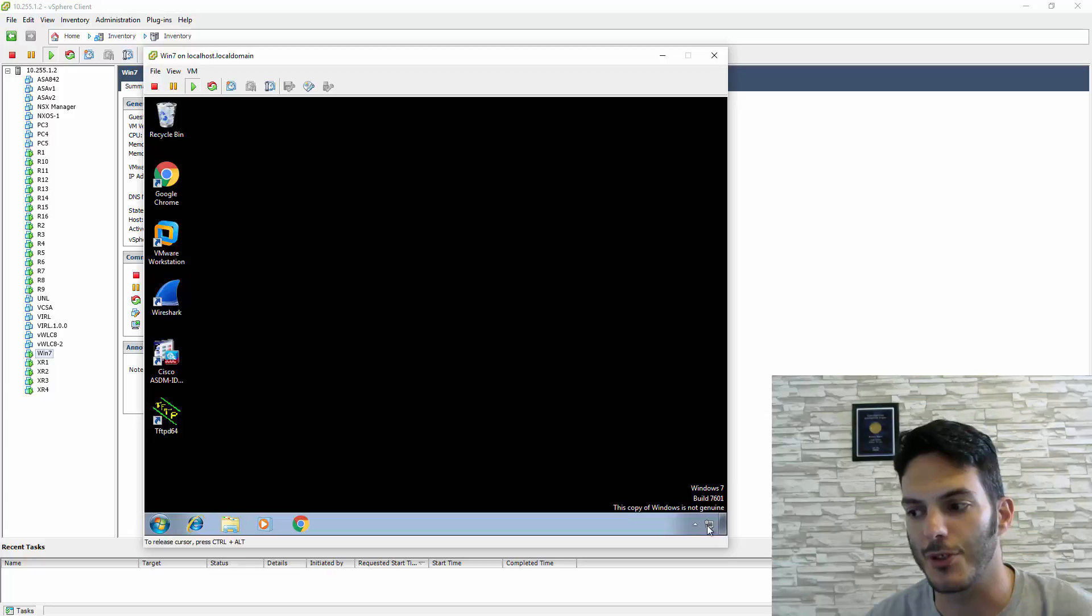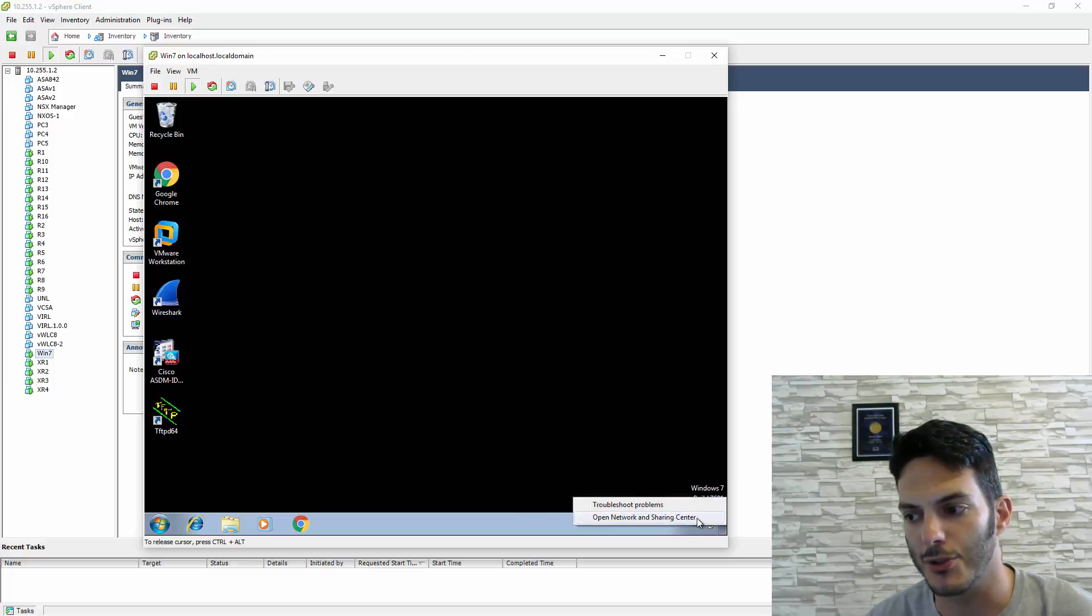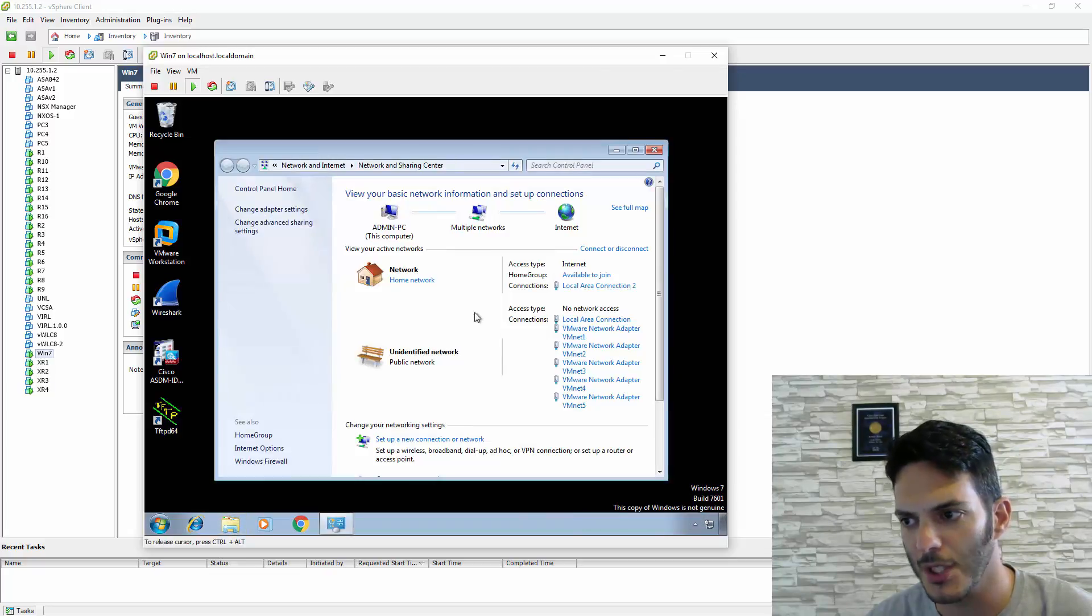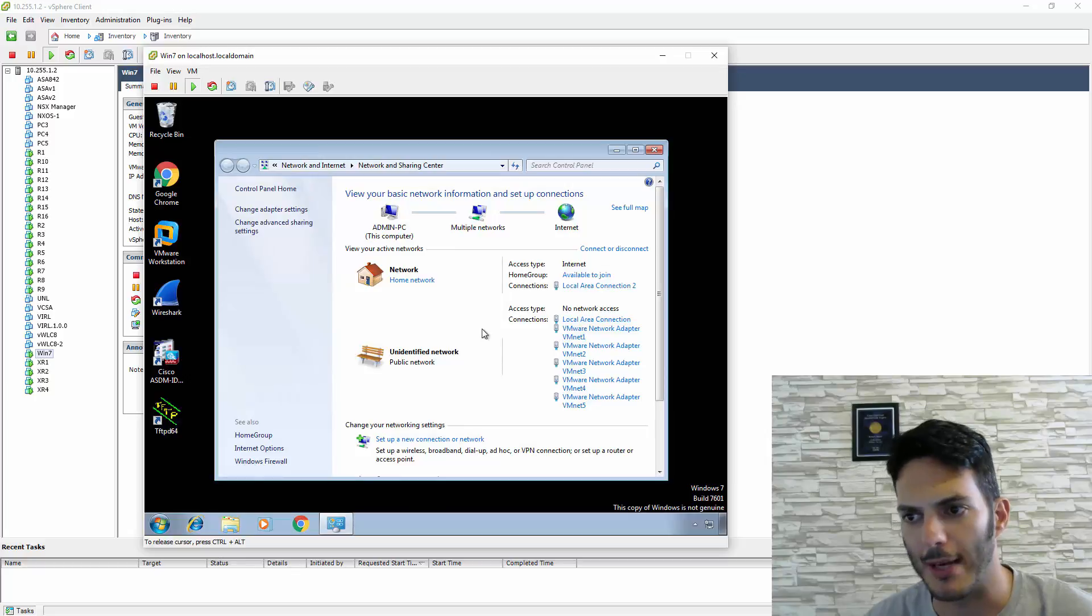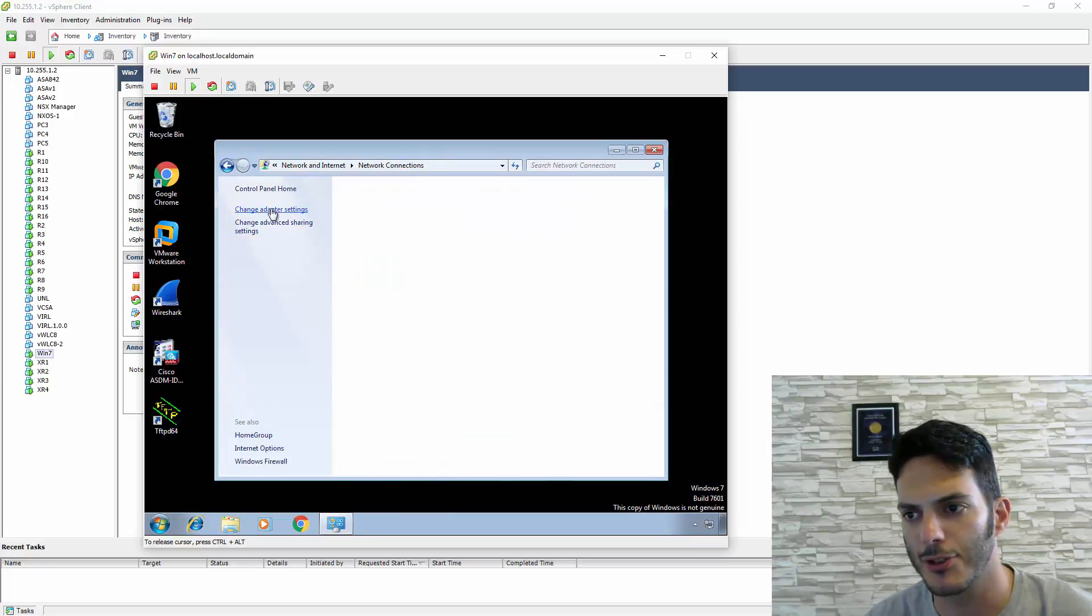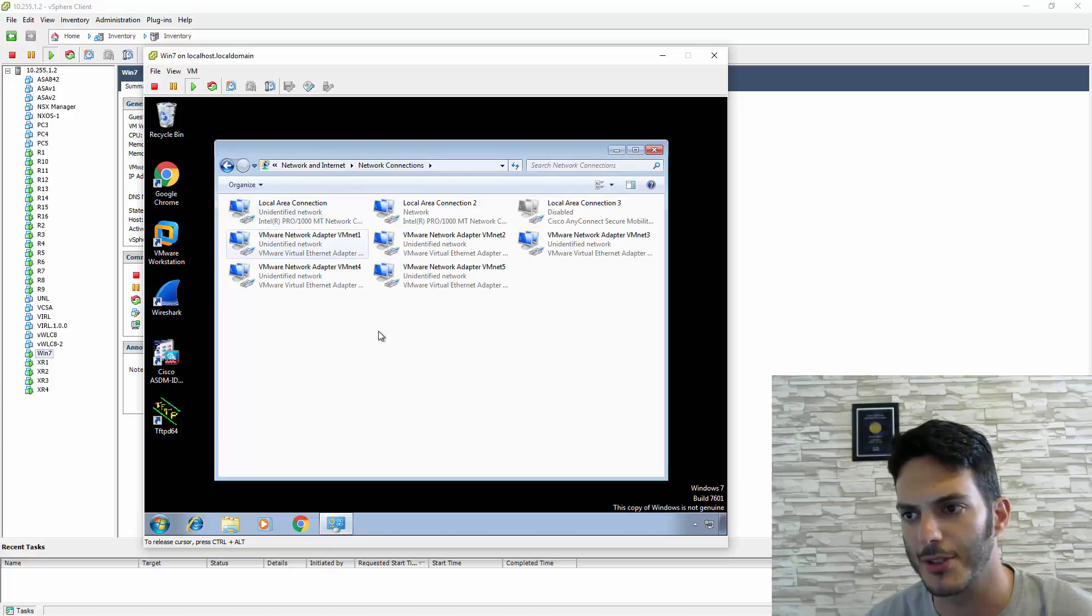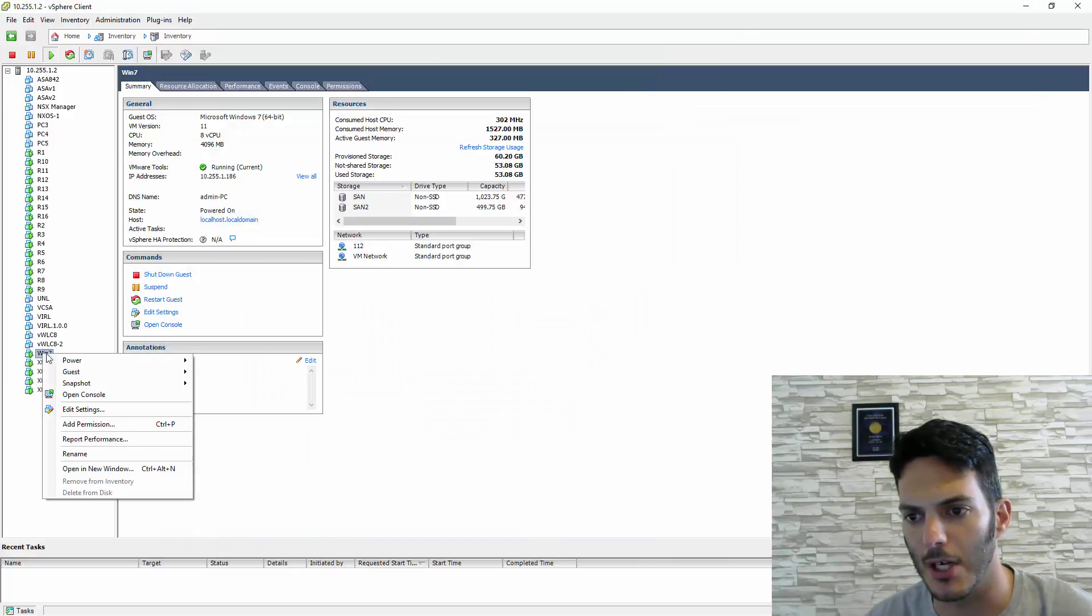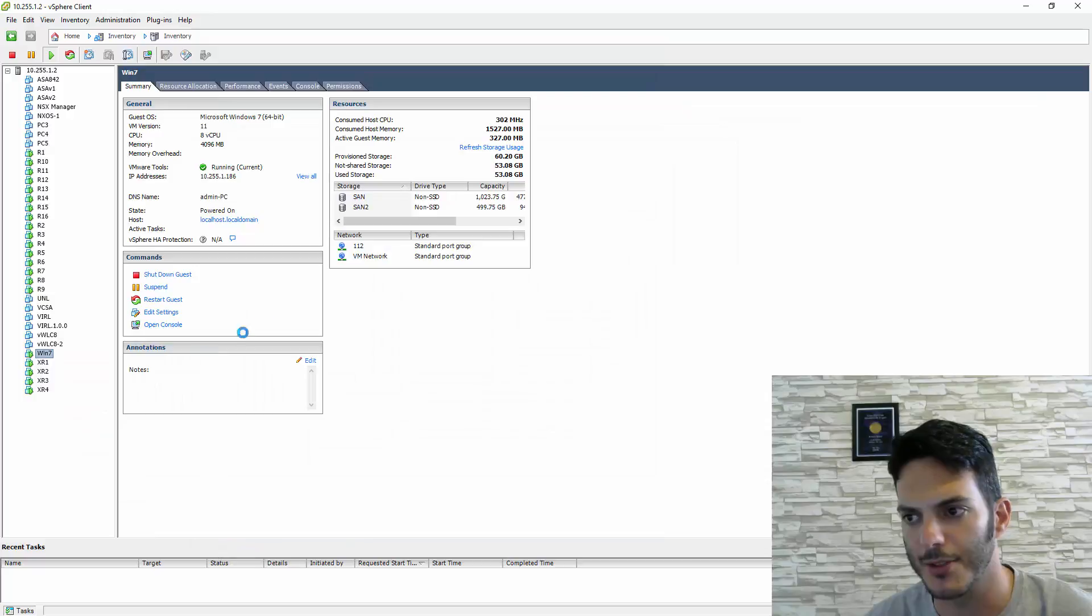What you do is click here and go to Open Network and Sharing Center. Right now I have two adapters. If I click on Change Adapter Settings, and if we click on the VM and go to Edit Settings,